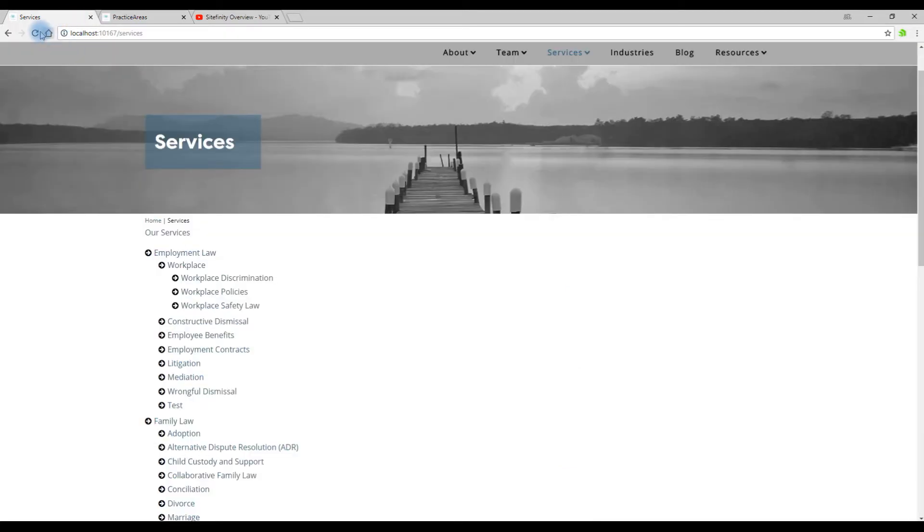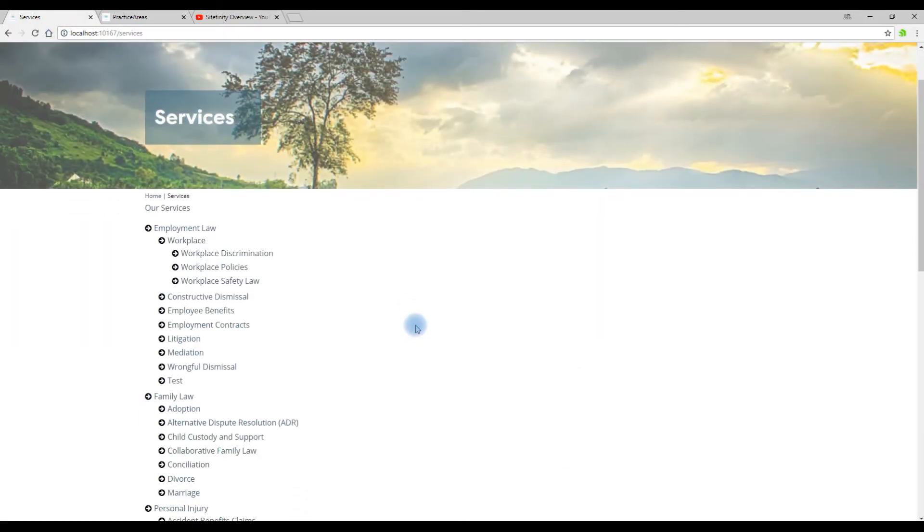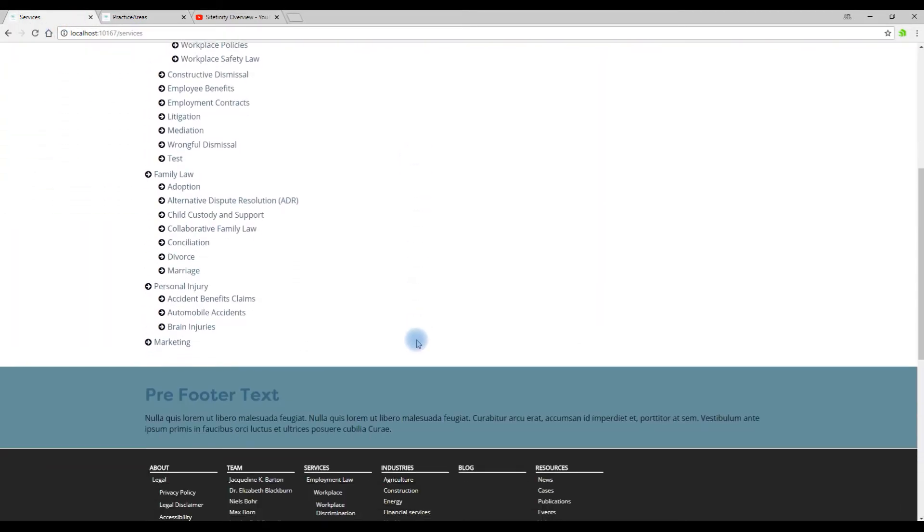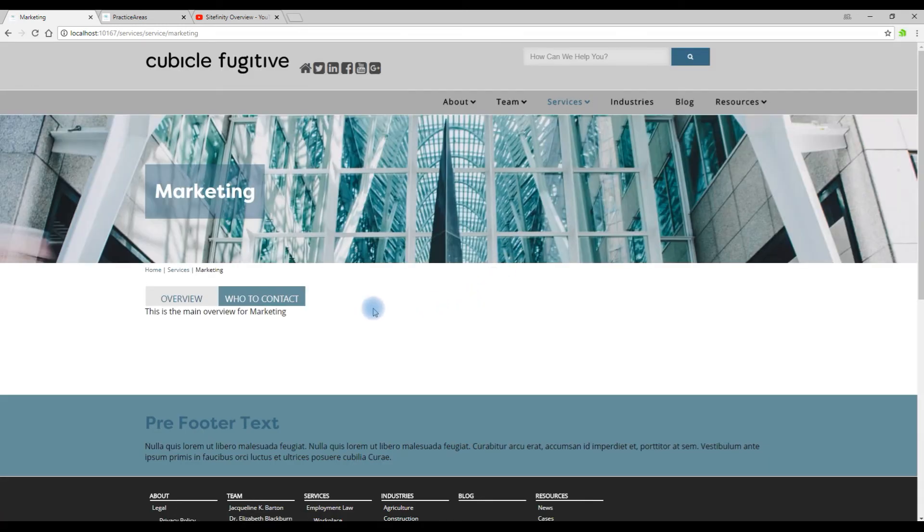Let's take a look, refresh the list. We'll now see that we have a new marketing practice area at the bottom. And the detail page is also automatically created.